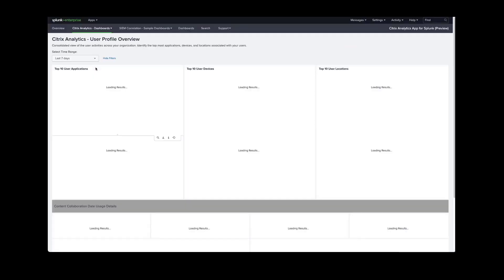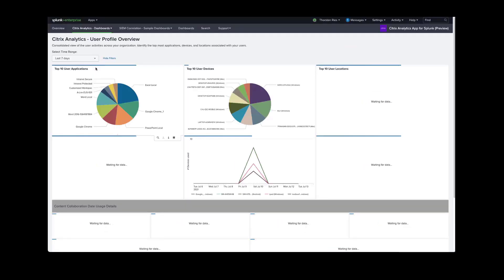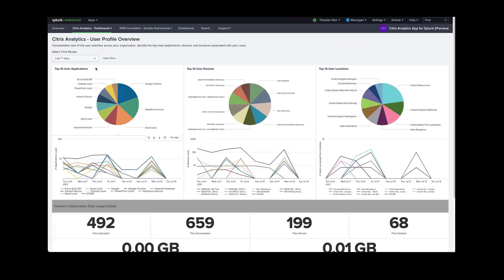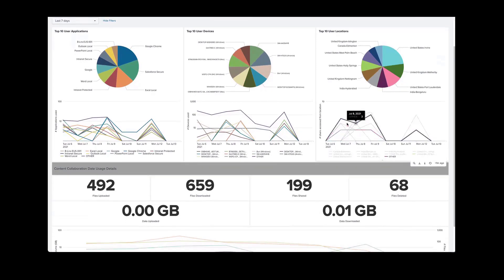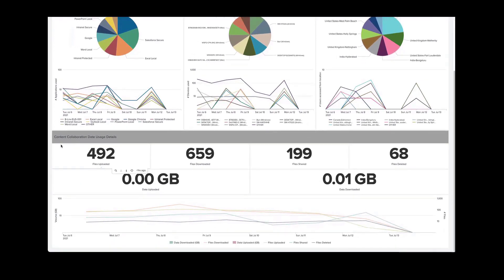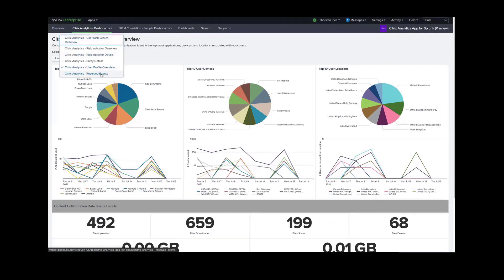This next dashboard is a user profile events dashboard. This is generated every 12 hours. Here we see our top most used applications, devices, and locations from all users. We're able to drill down and see the specific distribution and also how that looks over time. Further down, we could see information on our files — ones that are being shared, deleted, and how often these actions are occurring in the bandwidth that is being used.